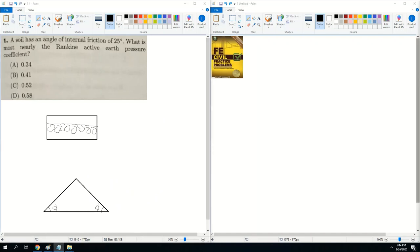From this question, we can tell that we're looking at gravel, since the angle of internal friction is 25 degrees. As the angle of internal friction increases, you can tell it's going to be a different soil. Gravel is the least fine, so when you increase the degrees, it will become sand, perhaps clay, or even silt.